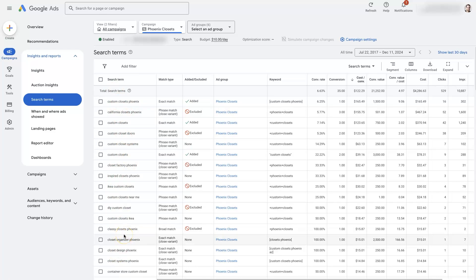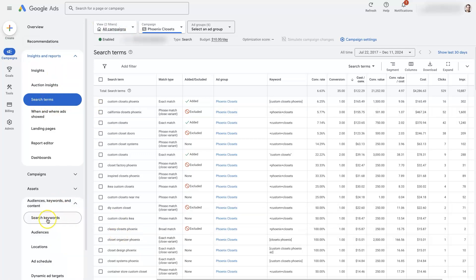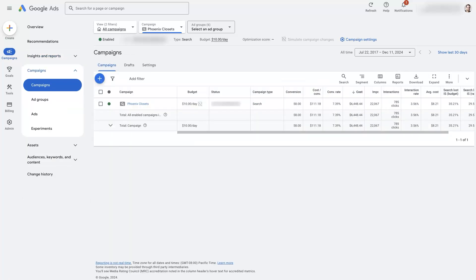Some of you may not have any data in here. And in fact, some of you may not even have any of this available. Like you might not see search terms, you might not see search keywords, in which case,